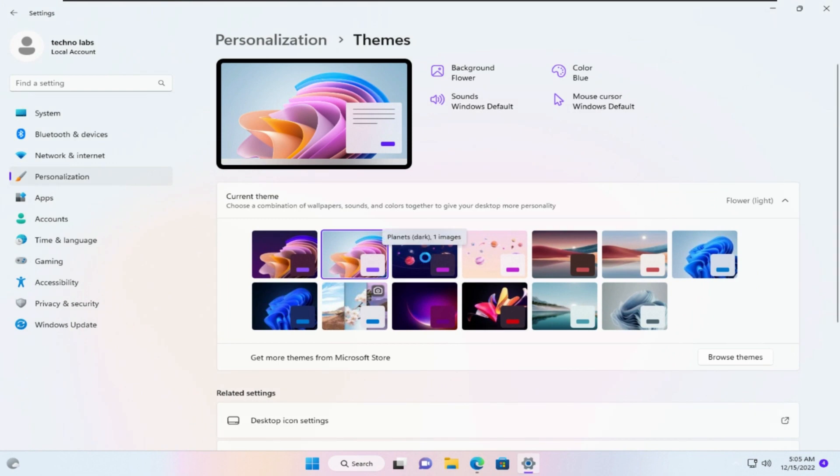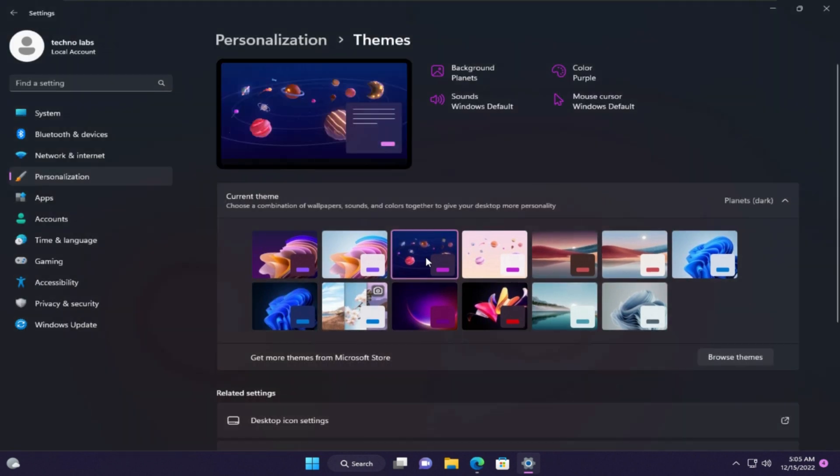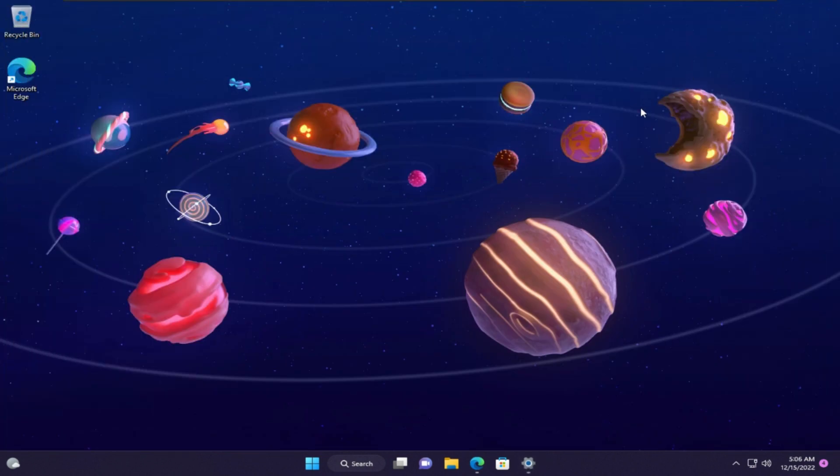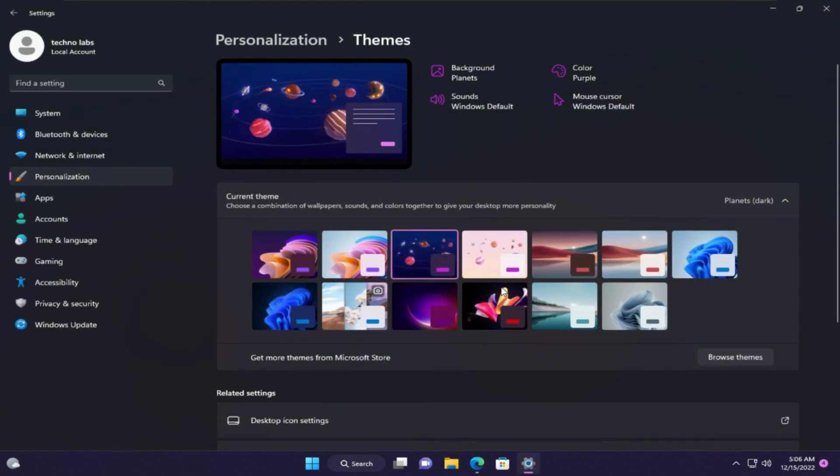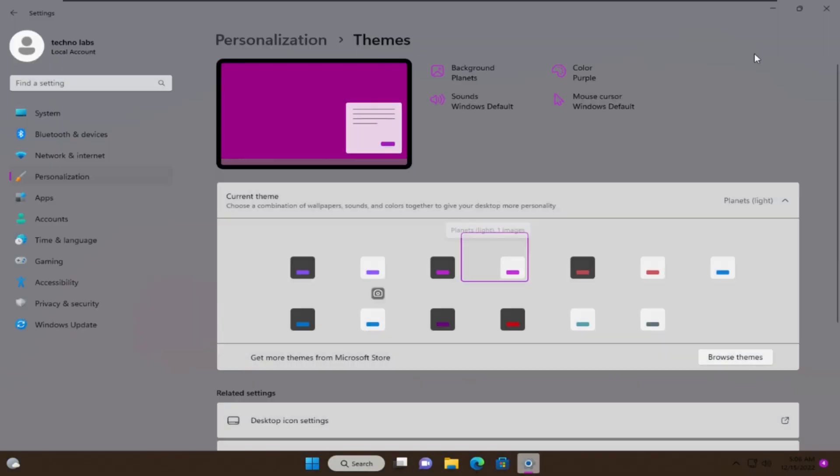And this is Planets Dark. This is Planet's Light.